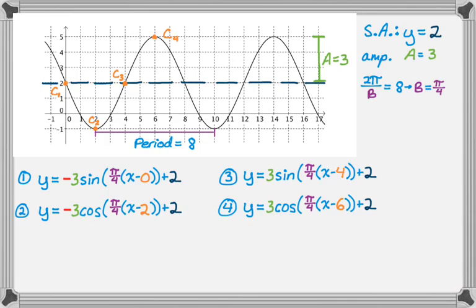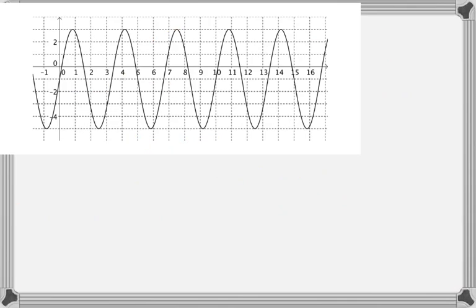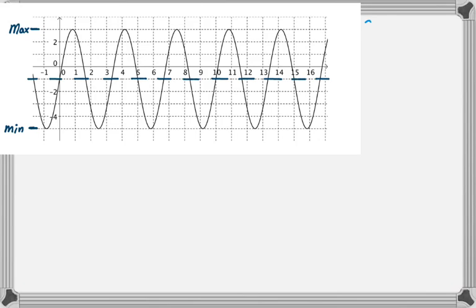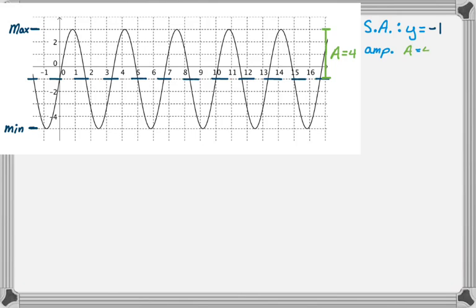Let's do one more example where the period is a little weirder. The first thing is to find the sinusoidal axis. In this case I'll average the maximum and minimum, and the average turns out to be negative one — so that's my sinusoidal axis. I need the amplitude: that distance is four, so the amplitude is four, meaning a equals 4.